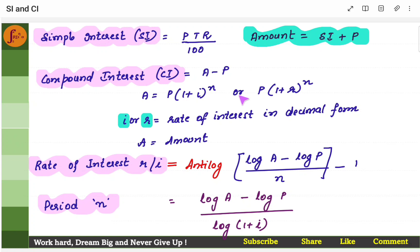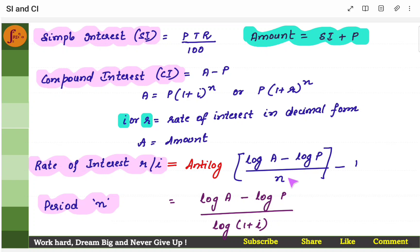From the same formula, we have derived rate of interest and n. Rate of interest: if you shift the parameters from left side to right side, you can find rate of interest, and the formula would be anti-log of log A minus log B by n, minus 1. Similarly, period n — that is number of years — would be log A minus log B by log of 1 plus i.